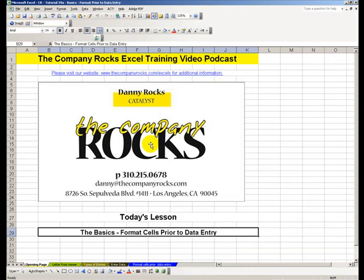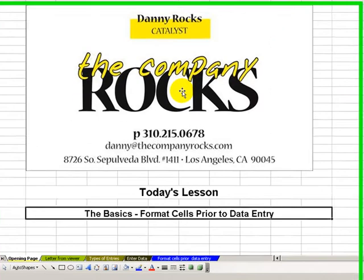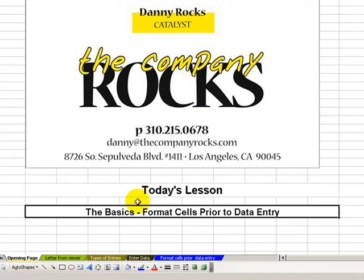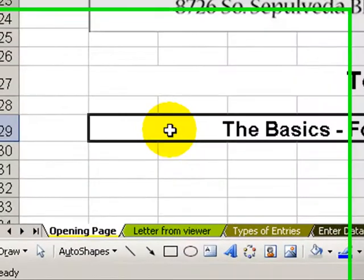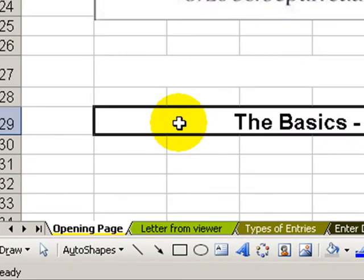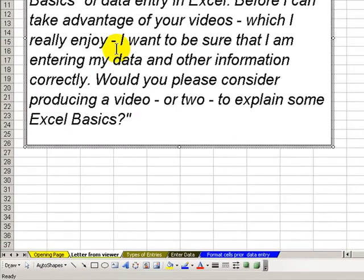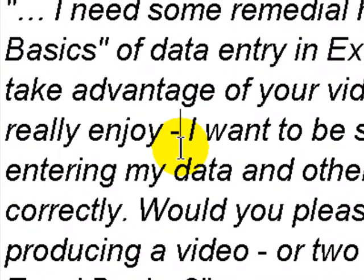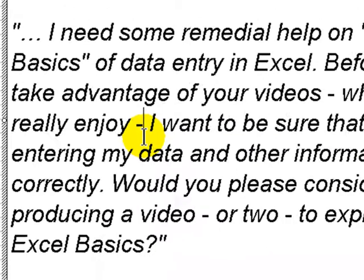Hello, and welcome back to Tips and Time Savers. My name is Danny Rocks. Today, we'll continue our series on reviewing the basics in Excel, concentrating on why it pays to format cells before we begin to enter data. This basic series is in response to a letter I received from a viewer asking me to review the basics of data entering.